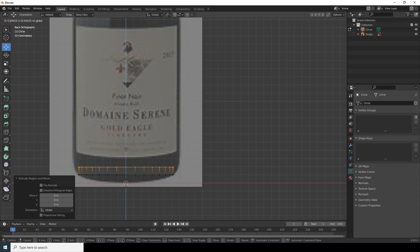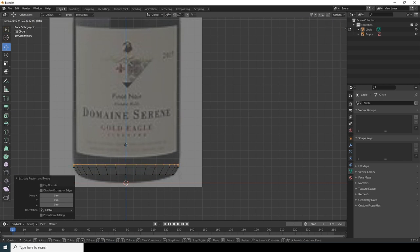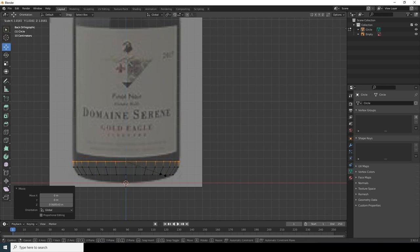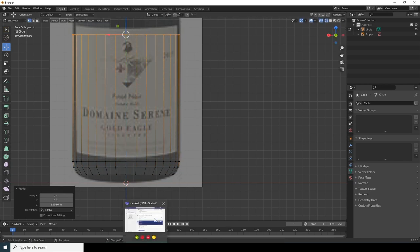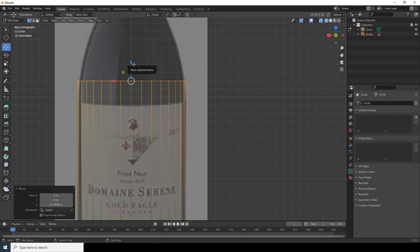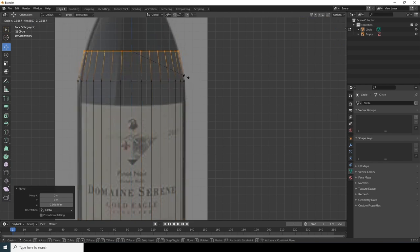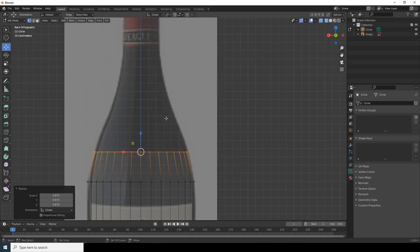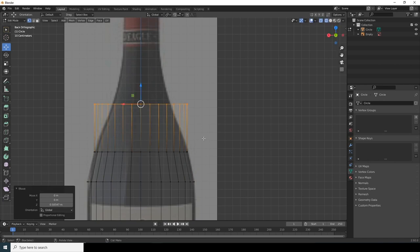Press E to extrude, move it up a little, press S to scale. Continue extruding upward with E, following the reference guide. Press E to extrude, move on the Z axis, press S to scale — it's a repetitive process of extruding and scaling to match the bottle shape.